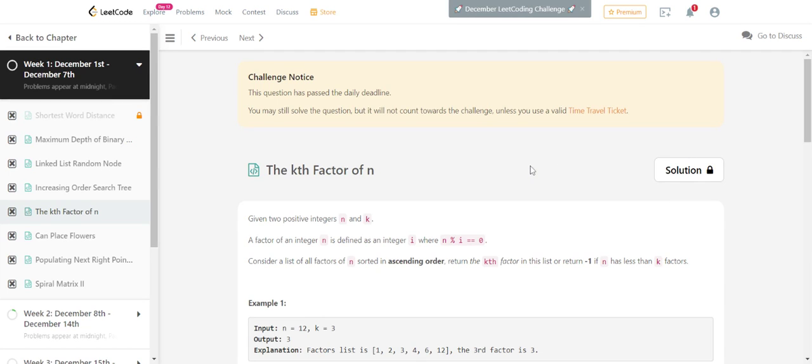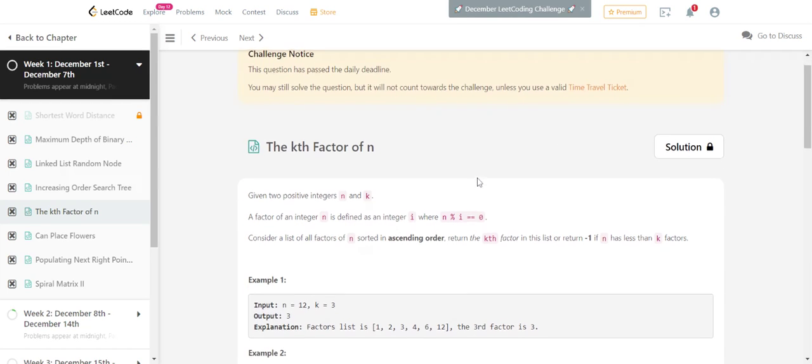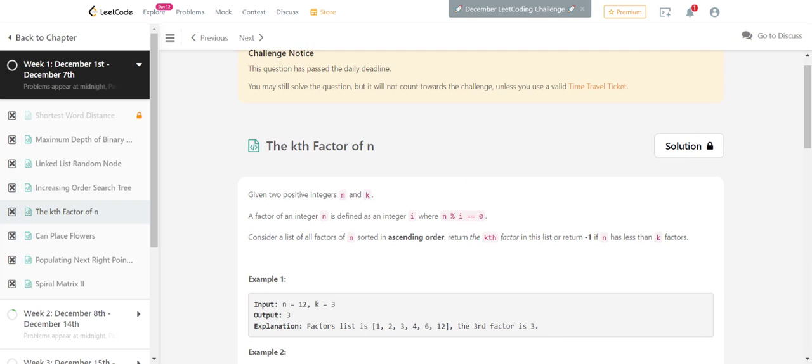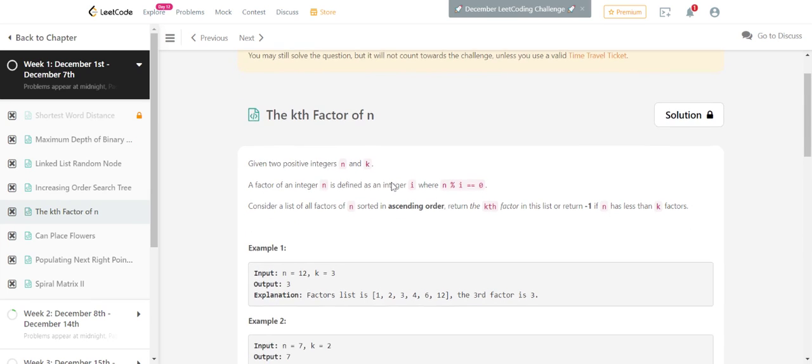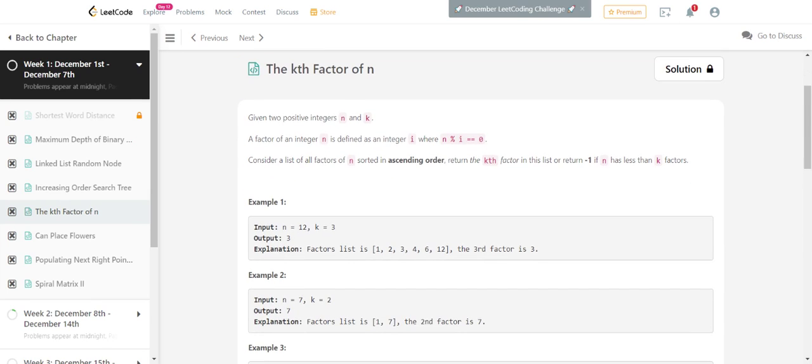Hi everyone, I am Amitesh and I'm going to solve the problem 'the kth factor of n'. What we have to do here is find the kth factor. For example, 12 has the factors 1, 2, 3...